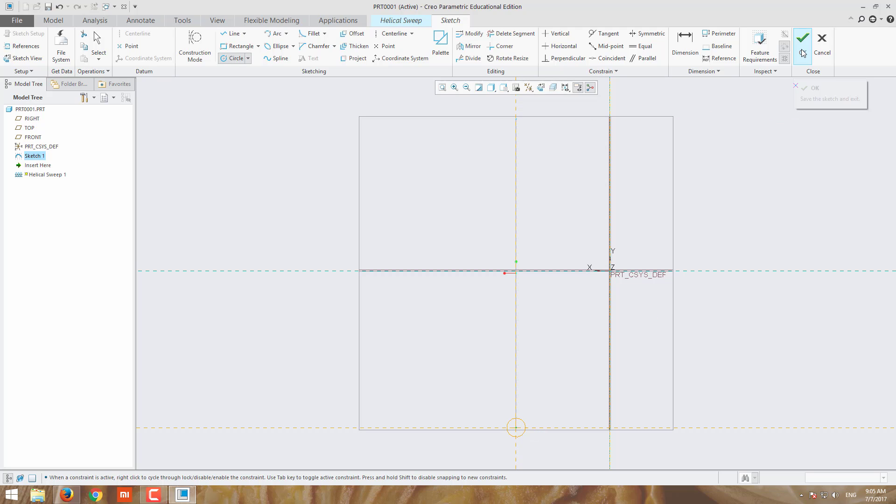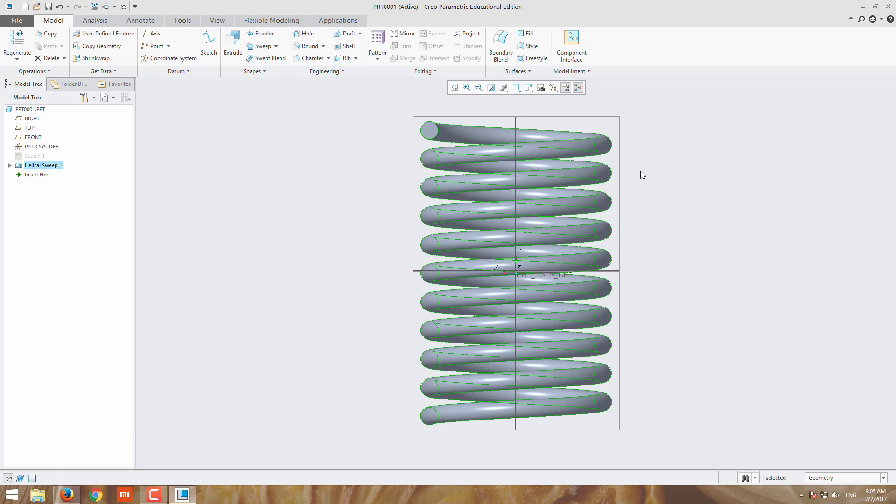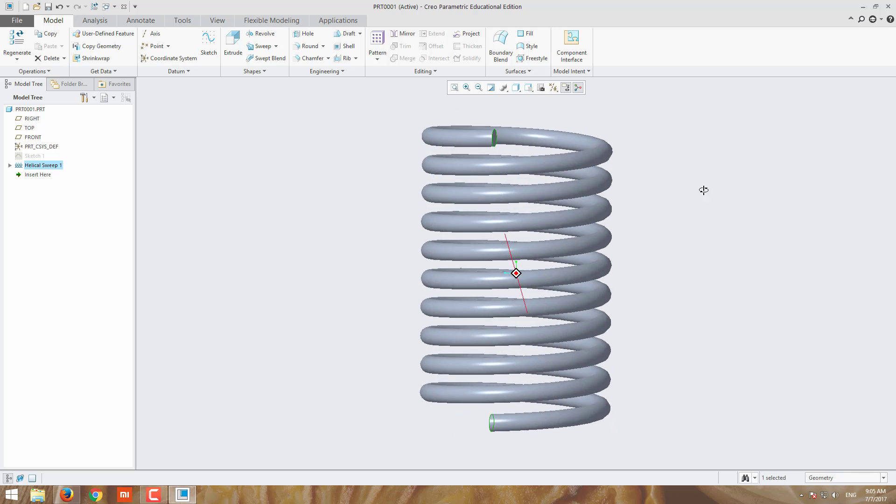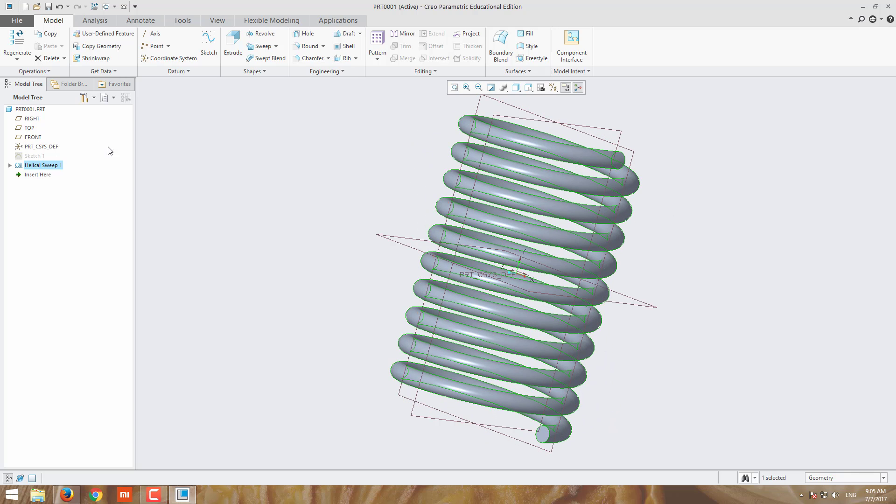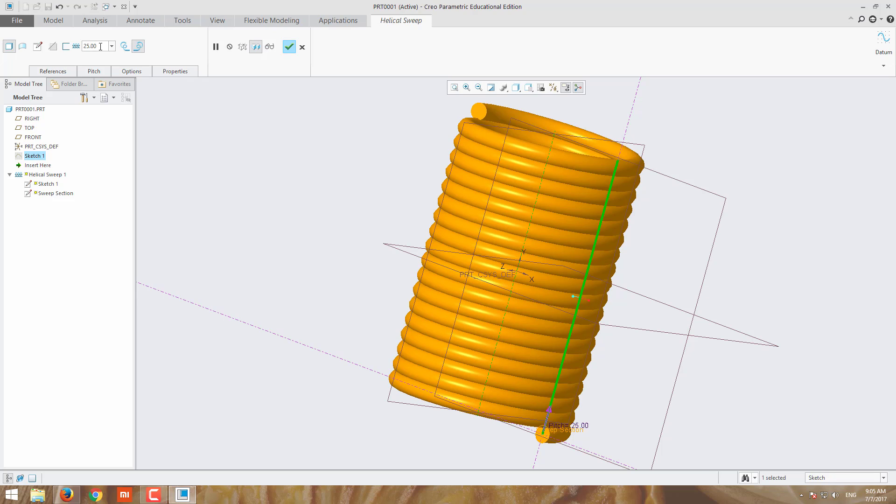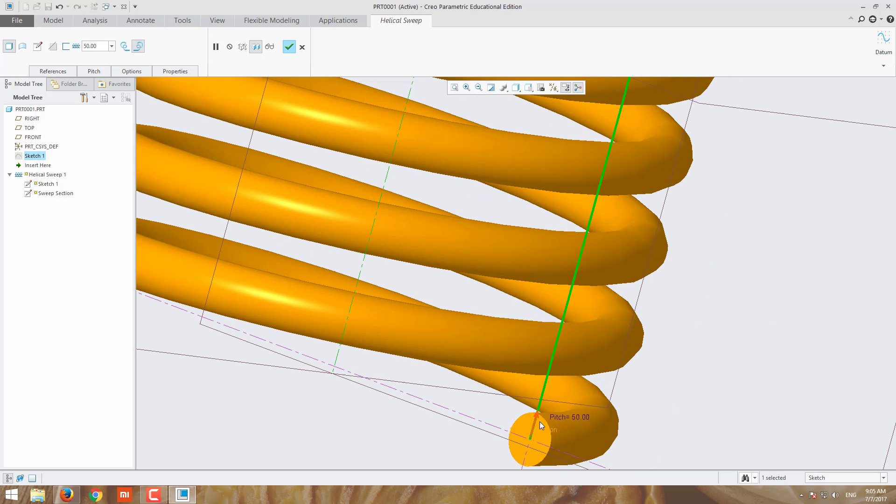Now draw a circle and give okay. That's all, the helical sweep has come. From this you can edit the pitch values. Suppose I'm giving 25, the coil will be very dense. I'm moving to high pitch 50, see this.